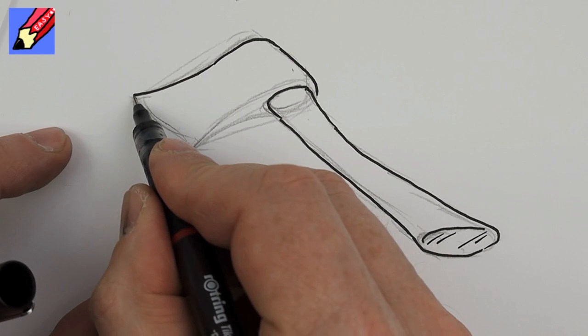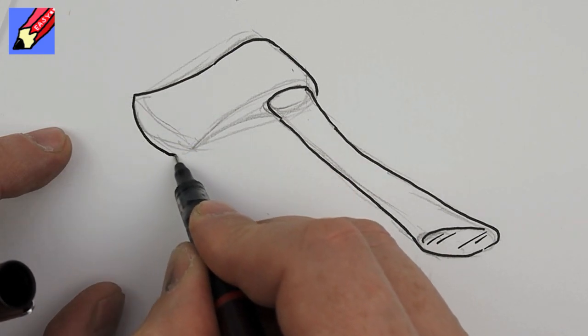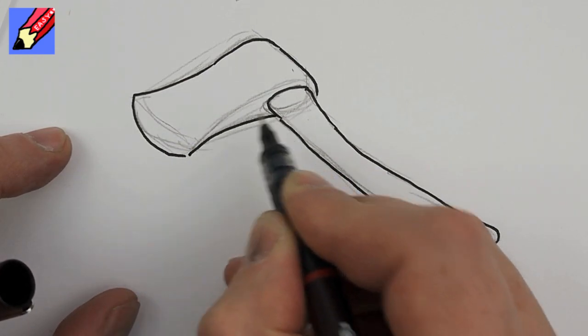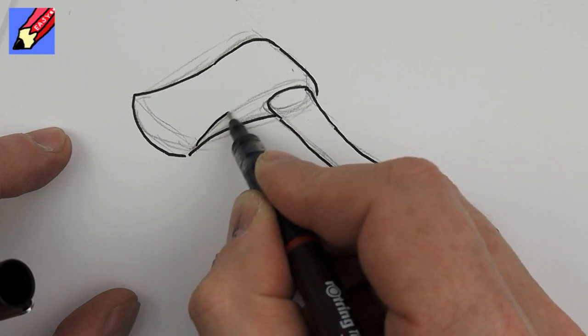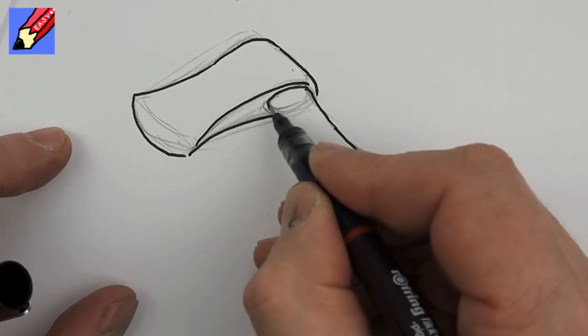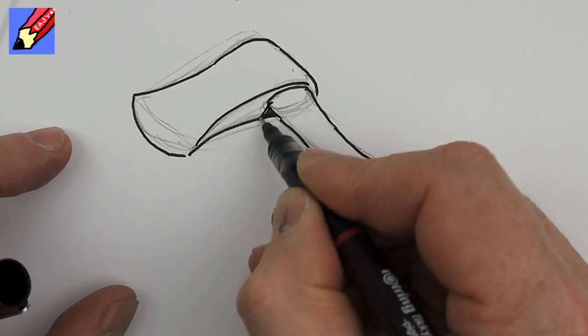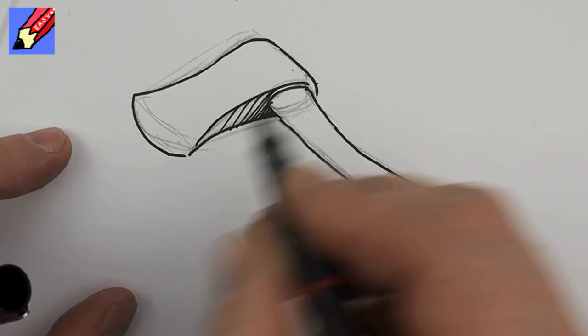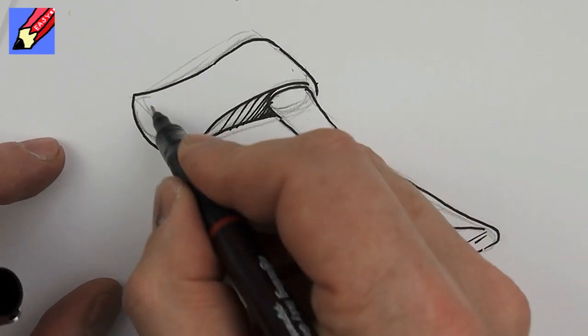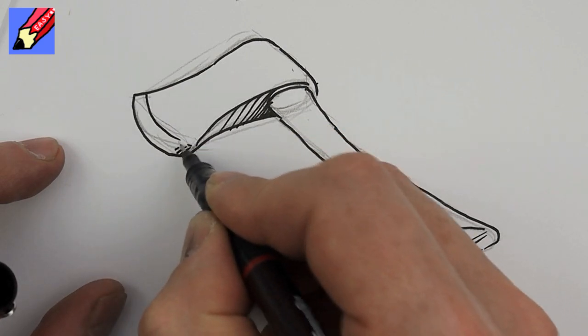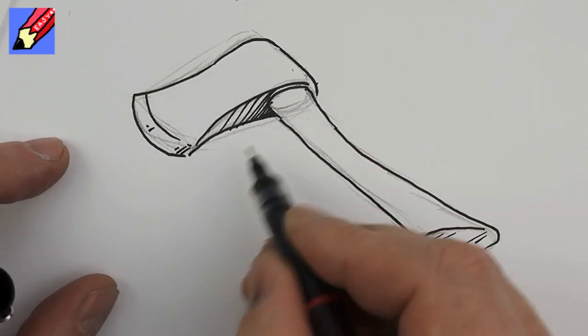This will come around there, curve around there and then that will curve around there and you can give that a bit of shape there like that.